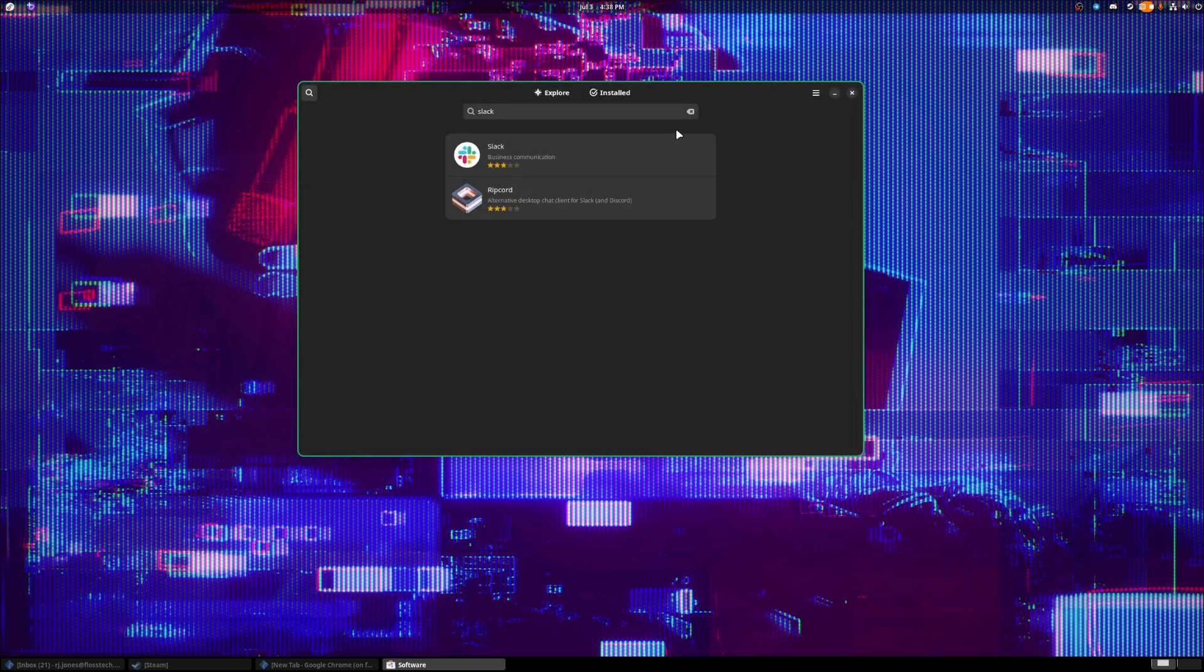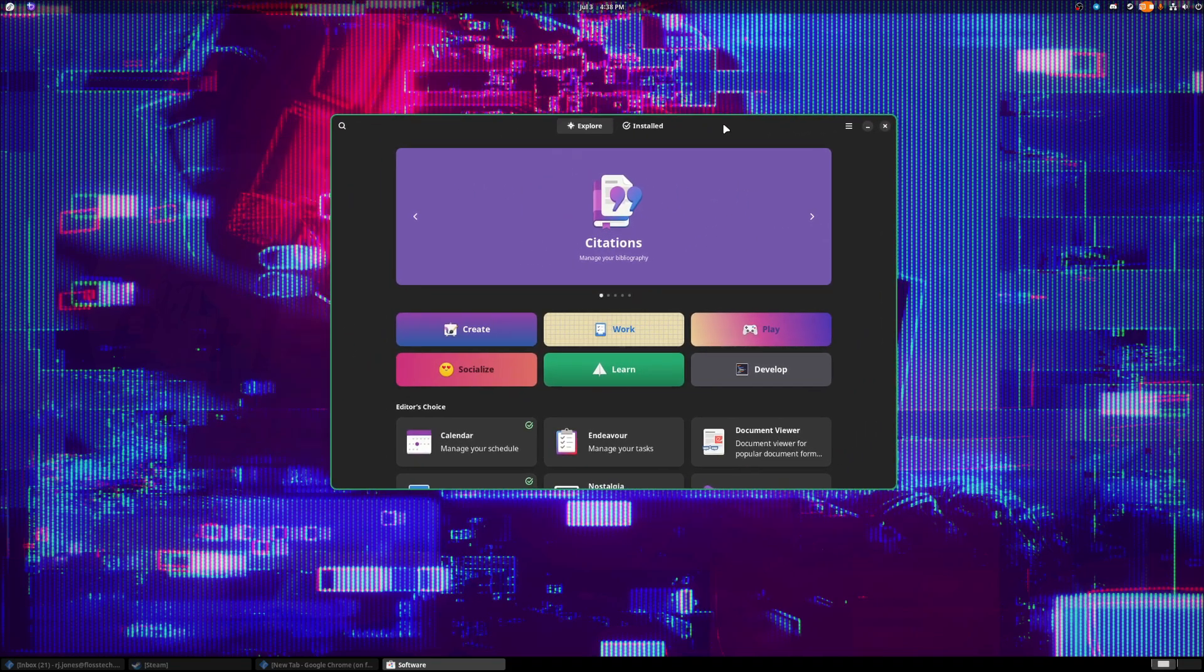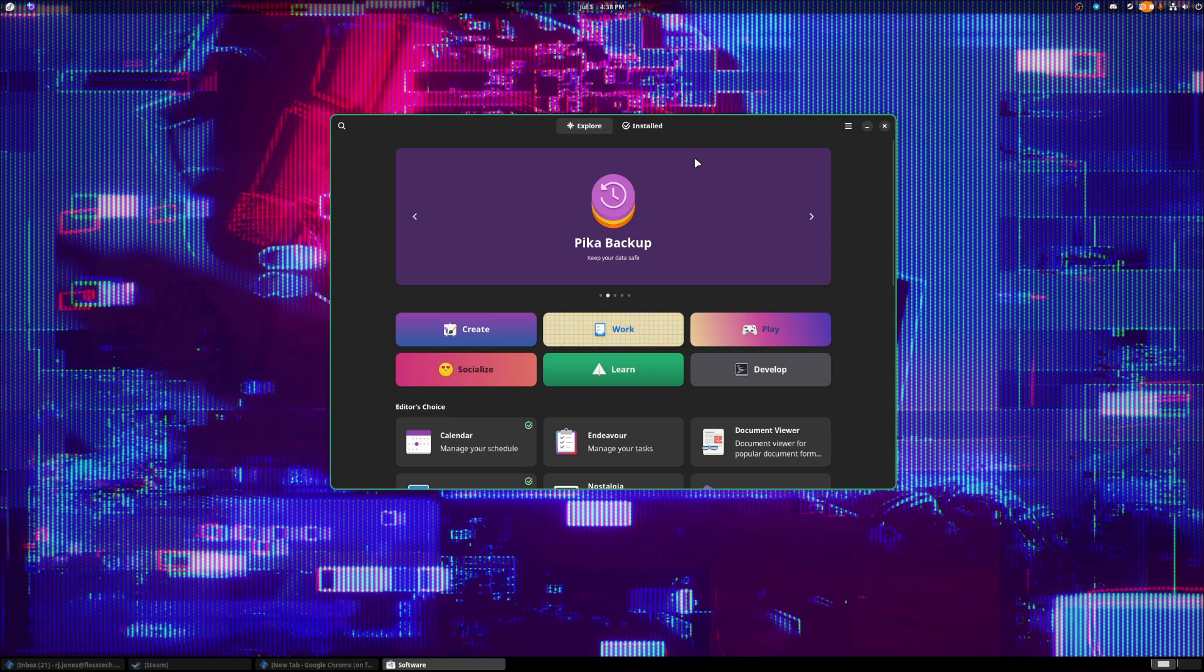You don't have to really touch the terminal at all to be able to install an application. 9 times out of 10, they have some type of software store for you to download the applications that you need. And even some games and stuff you can download through here. But primarily, most people who are gaming on a computer are going to download their games through Steam.